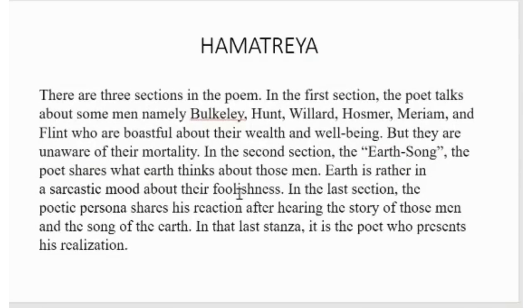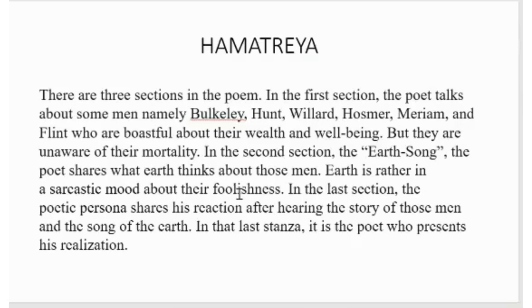There are three sections in the poem. In the first section, the poet talks about some men, namely Bulkeley, Hunt, Willard, Hosmer, Meriam and Flint, who are boastful about wealth and well-being but they are unaware of their mortality.